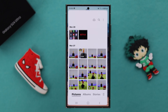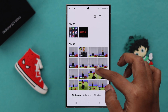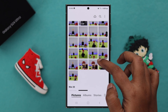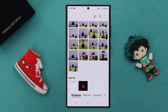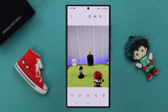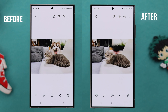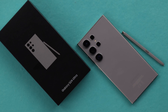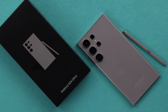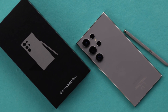Hey! Do you have some photos that have an unwanted object in them that you would like to remove? In this video, we are going to show you where to find the hidden object eraser tool and how to use, edit and delete anything from your photo on Samsung S24 Ultra or Plus.